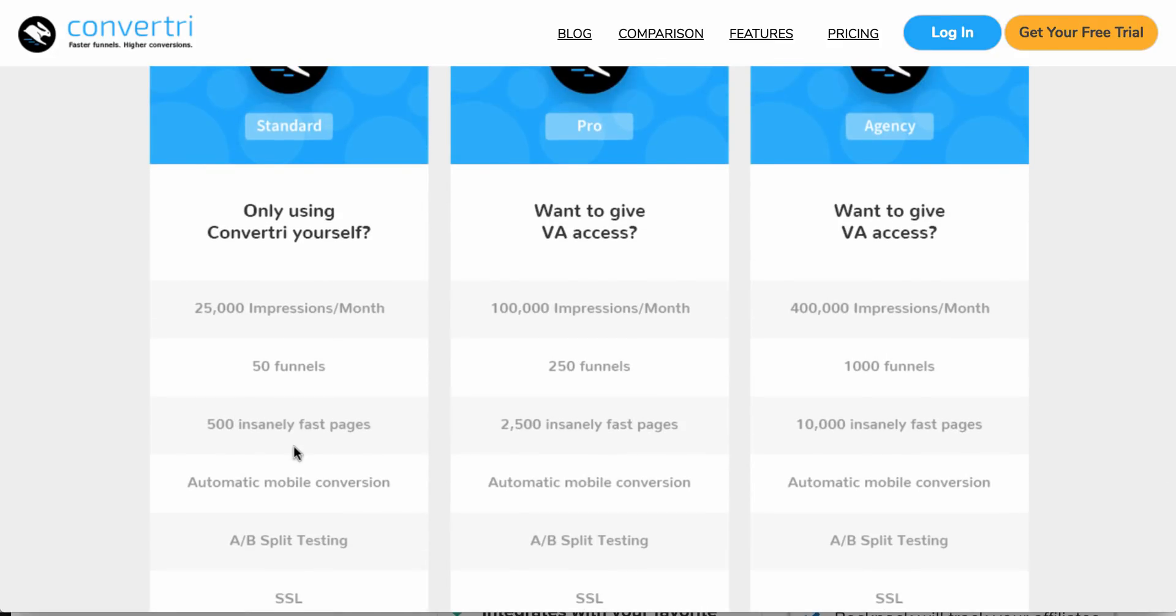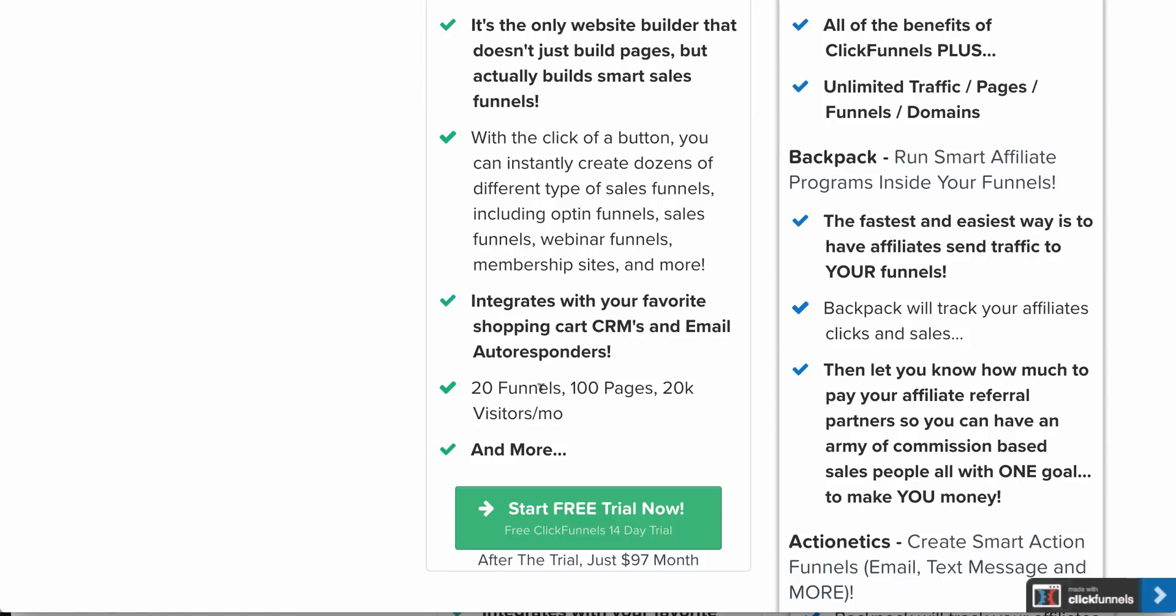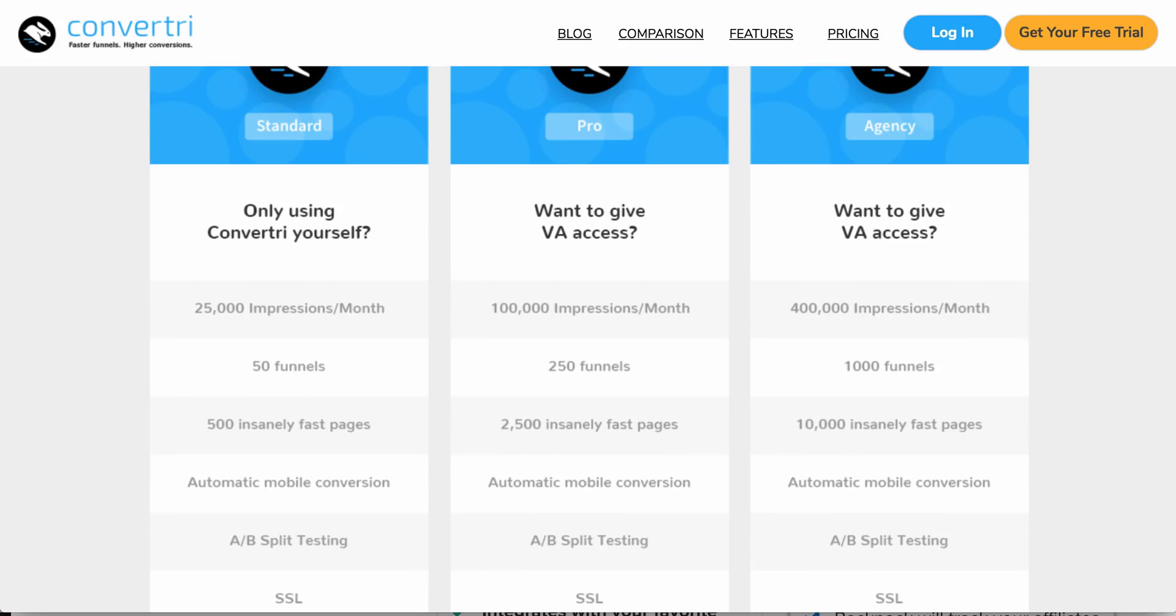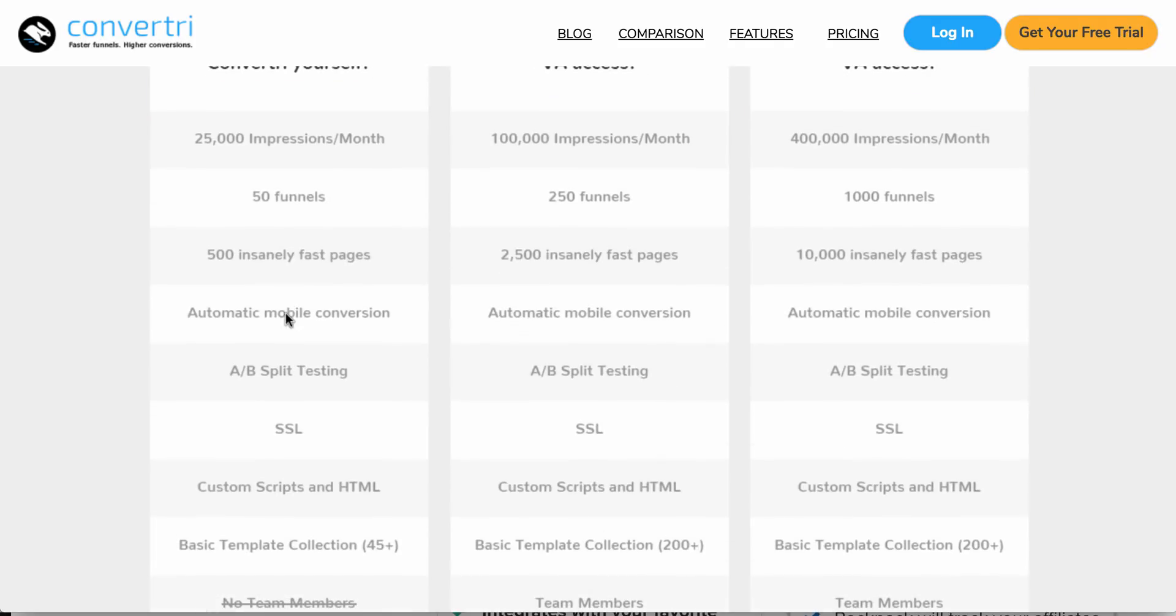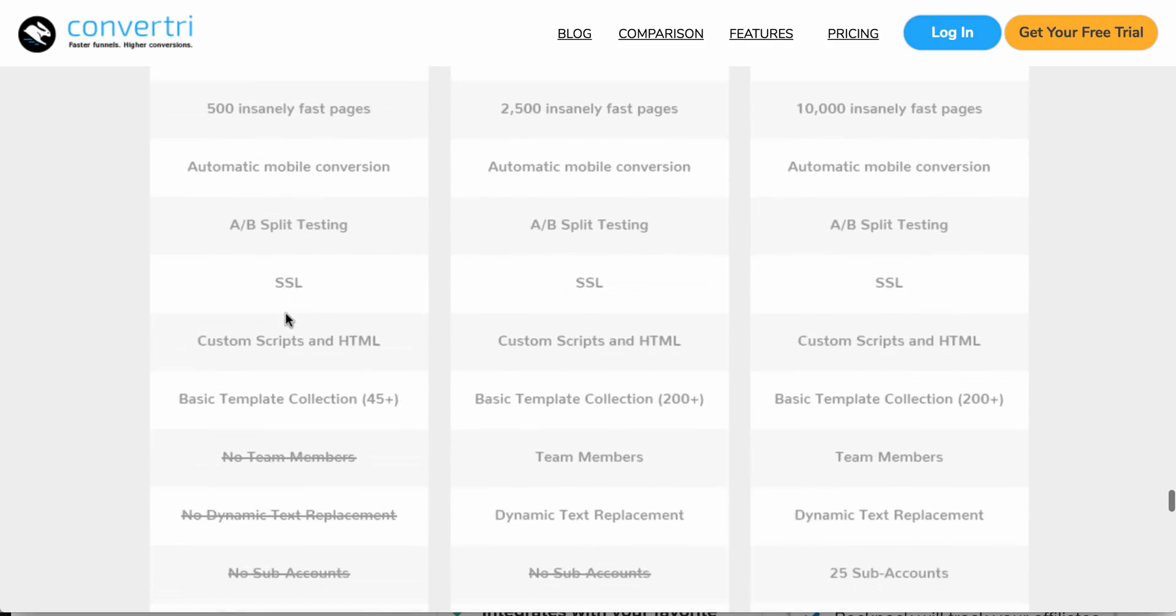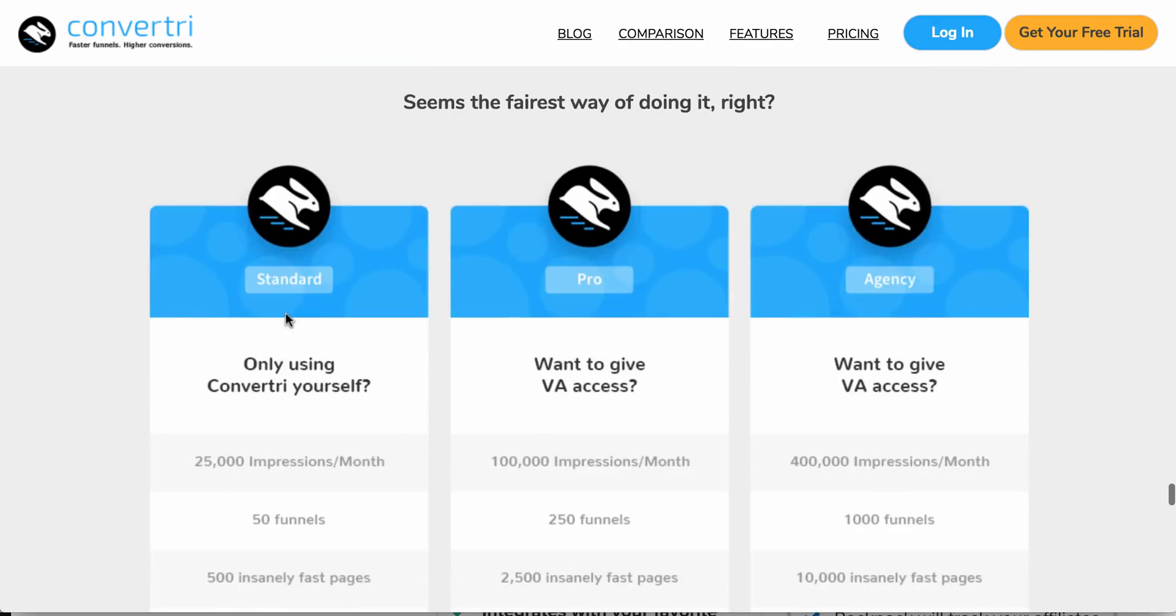So as you remember, ClickFunnels was 20 funnels, 100 pages, 20K visitors, so yeah, we're definitely beating them out over here. There's a whole lot of other stuff you can do with this one.